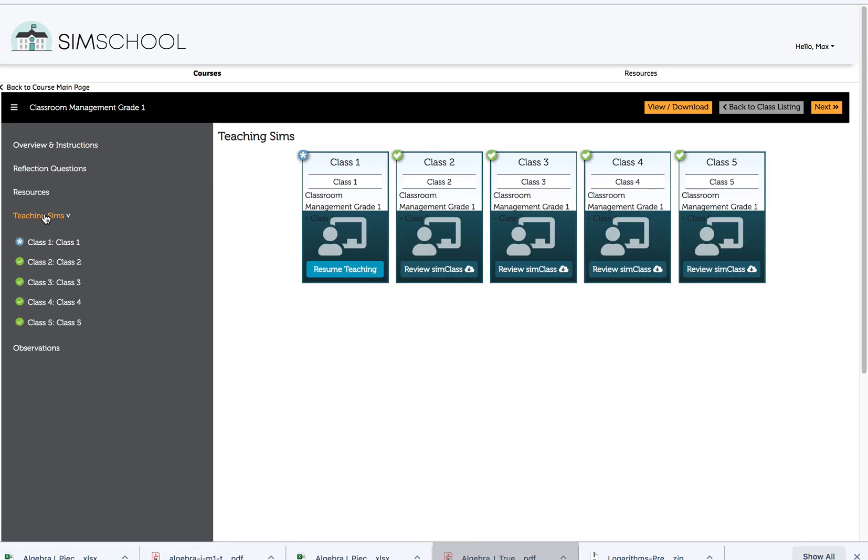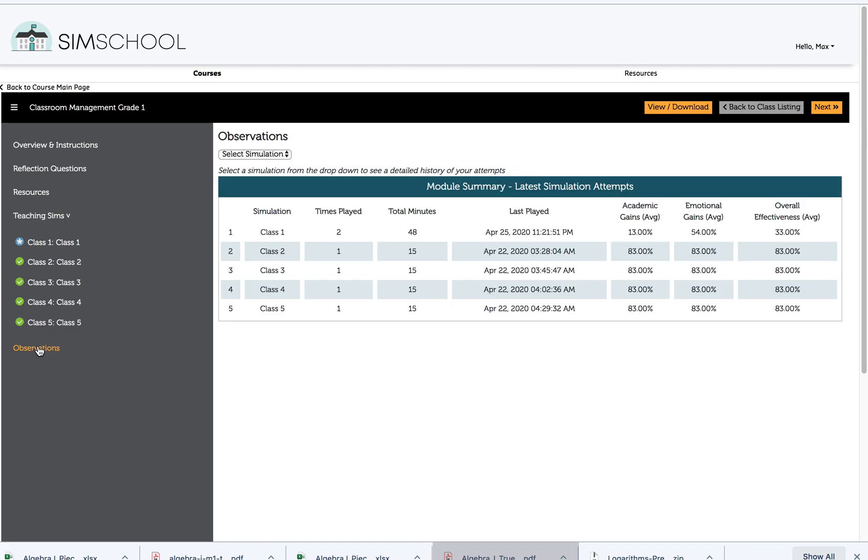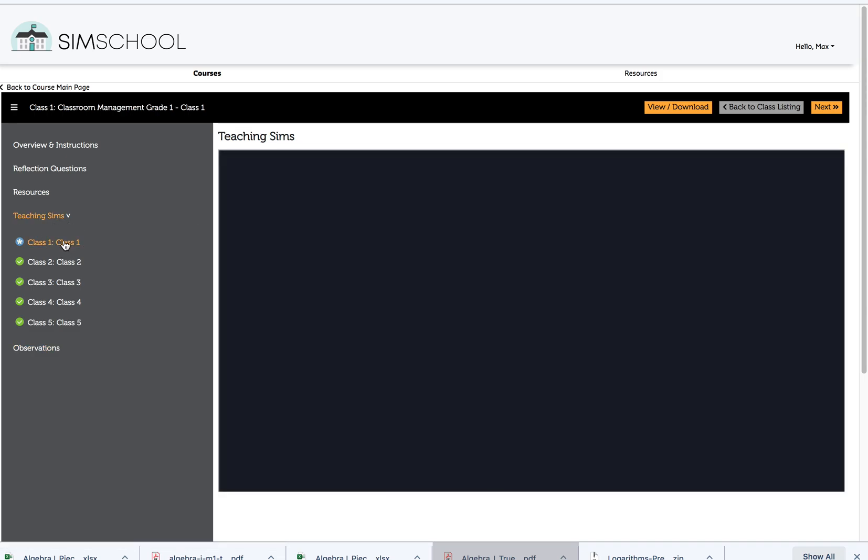Let's look at the teaching sims. I can see here that I've begun one teaching class. I've completed all my others and submitted them, so I've taught them for 15 minutes. I can double check that on my observations page and see all the times that I've played and all the minutes that I've taught. But this one particular class, I was still teaching for a longer period of time.